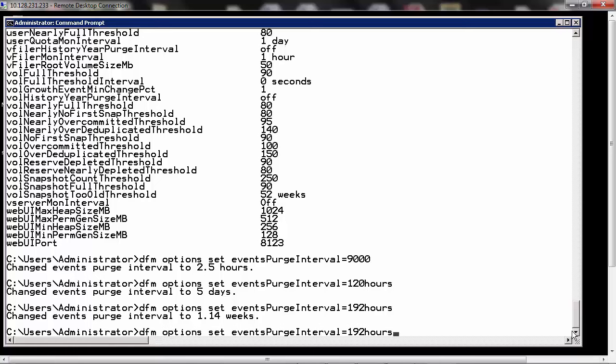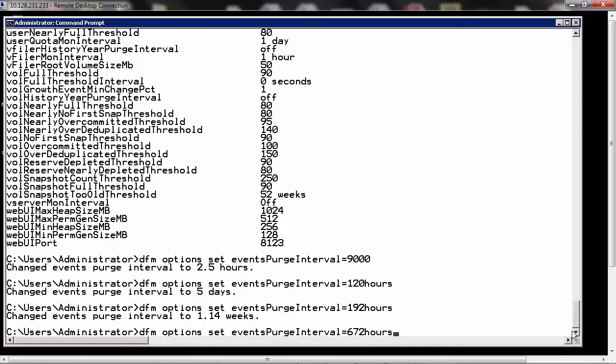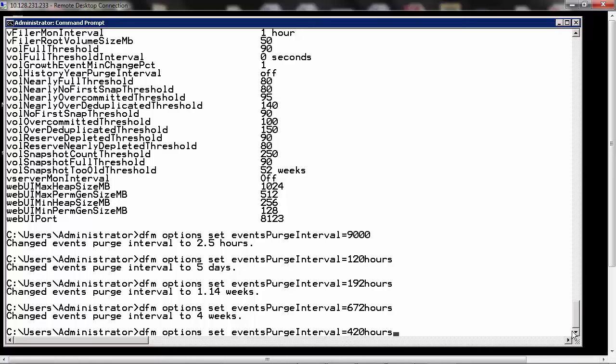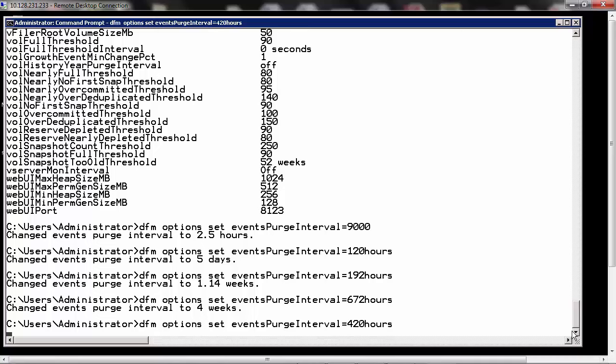If you set the interval to 672 hours, that will be equivalent to 4 weeks. If you set it to 420 hours, it is equivalent to 2.5 weeks.